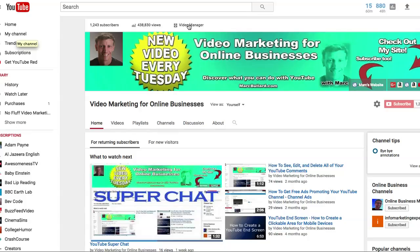When you see My Channel, you will see your banner and you will see a link to the Video Manager. So let's go to the Video Manager now.